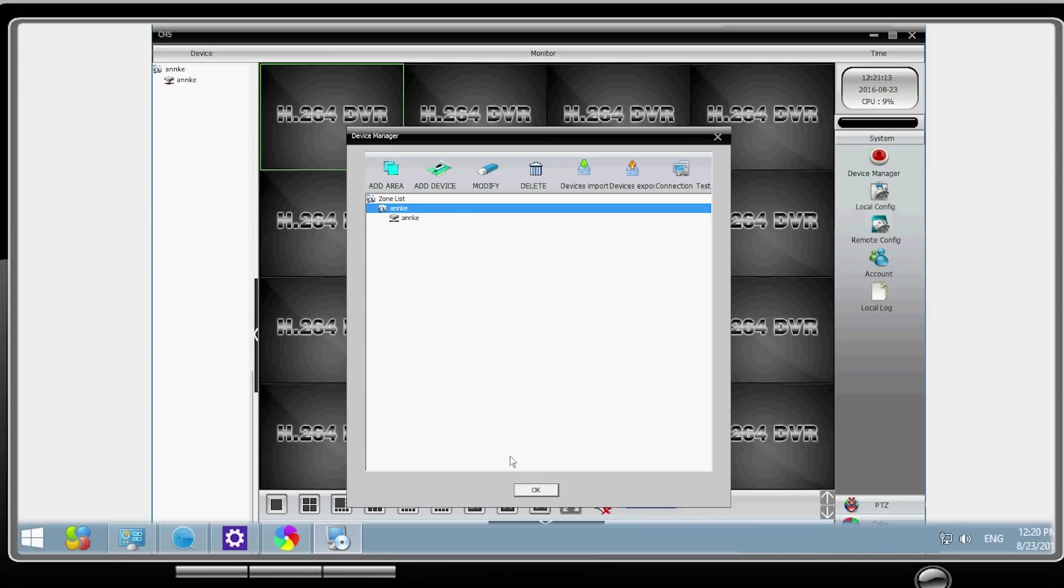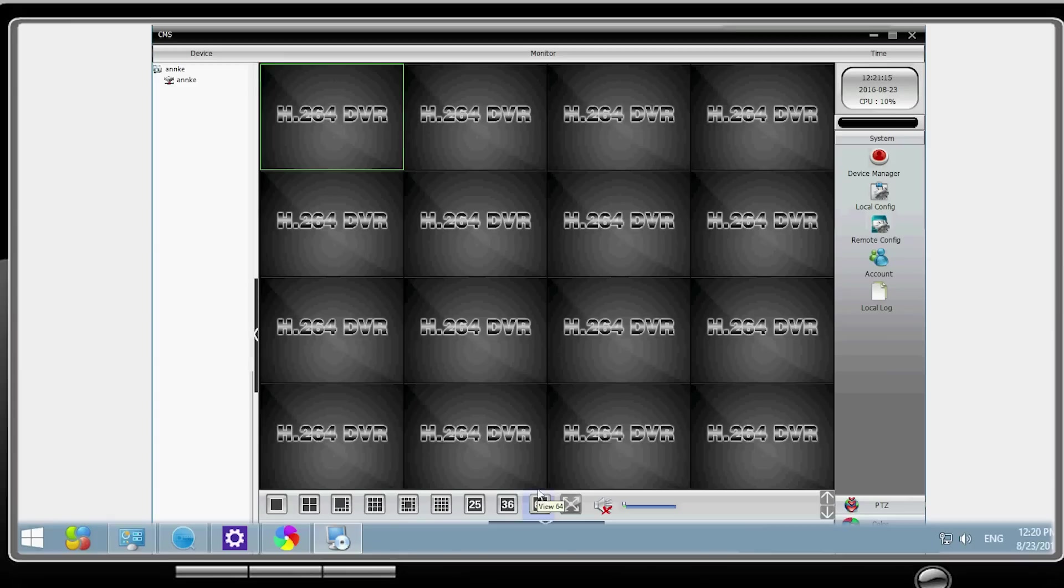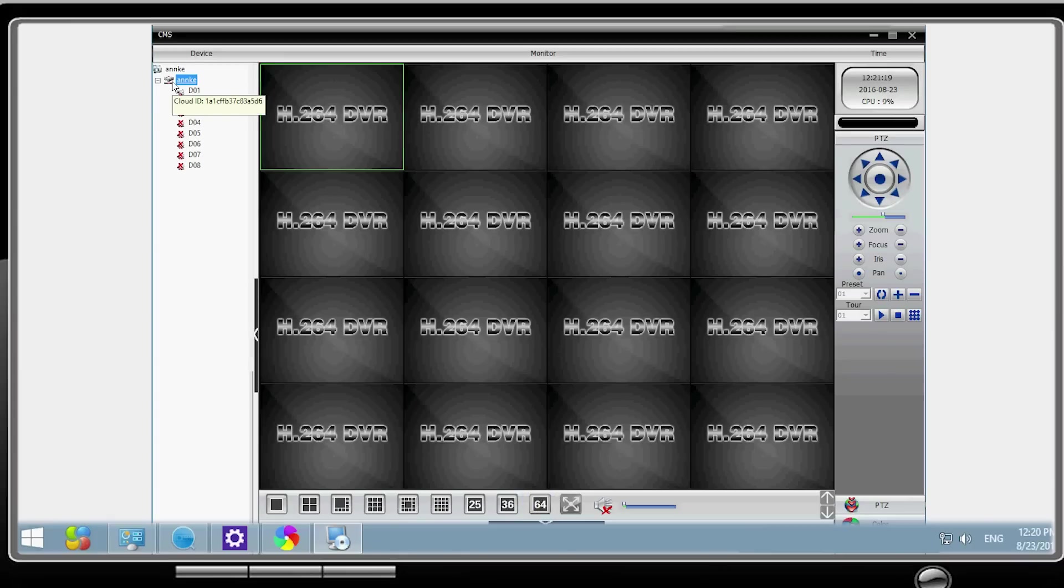Once done, click on OK. Then it enters the viewing interface. Double-click the device name you just added and the pull-down menu shows all the cameras you've connected to this NVR.